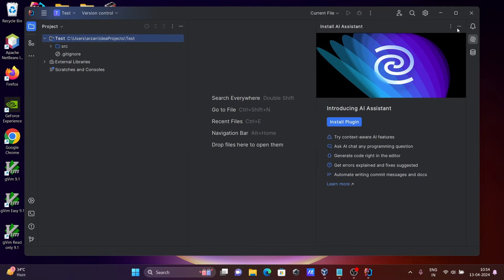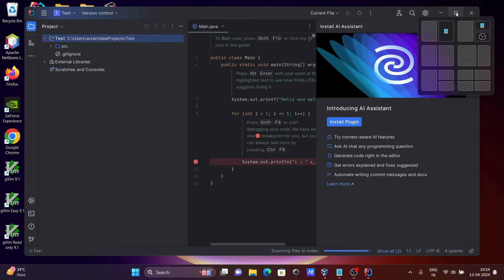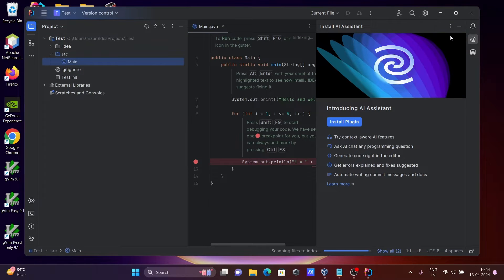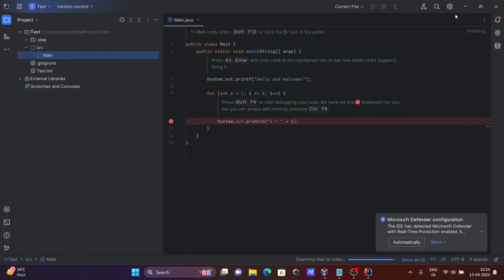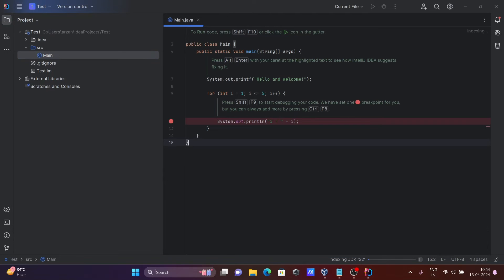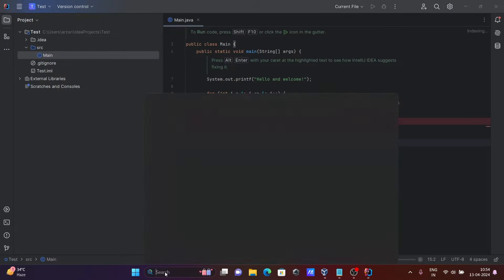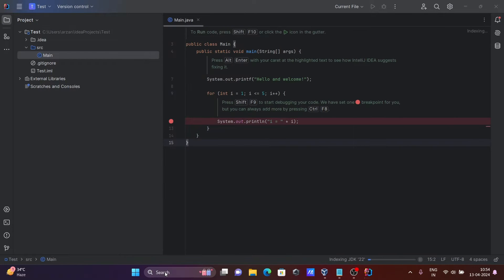Here you can see this is the default code that's generated there. Here, indexing JDK 2022. If I open this command prompt...